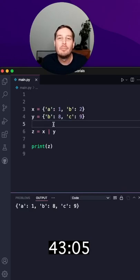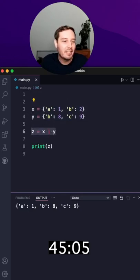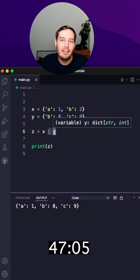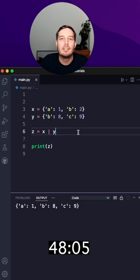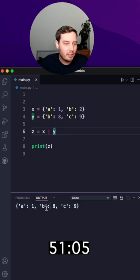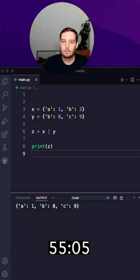And number six, if you want to merge two dictionaries, you can use this syntax with a pipe operator. This is available since Python 3.9 and the result is this merged dictionary where it overwrites existing keys with values from the second dictionary.